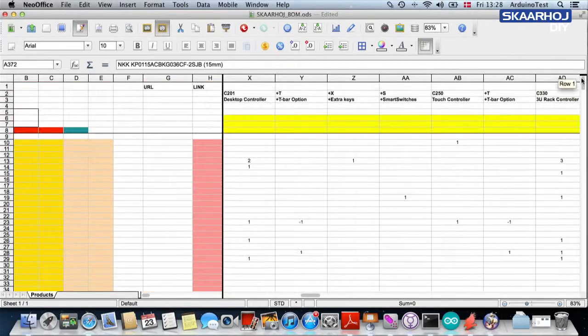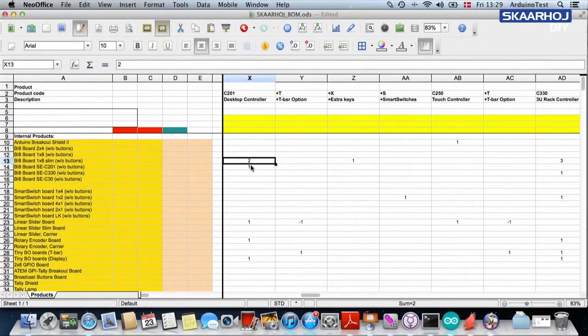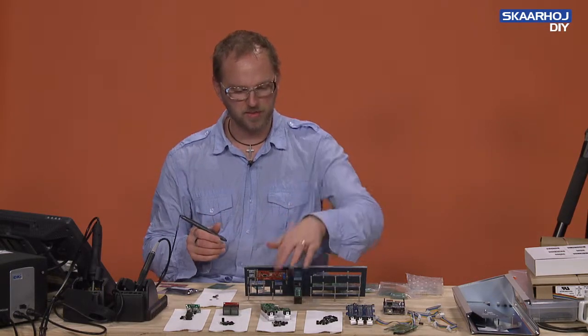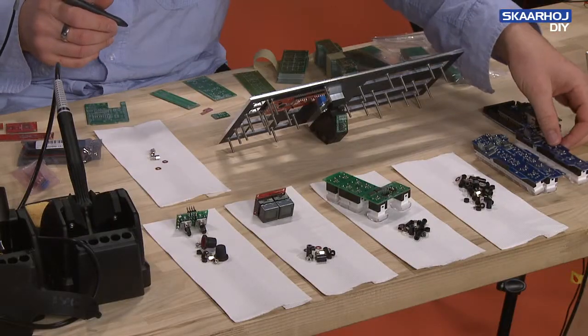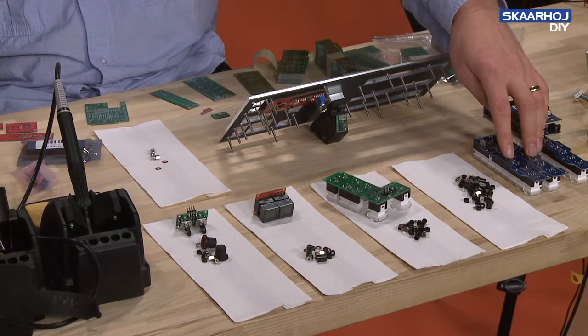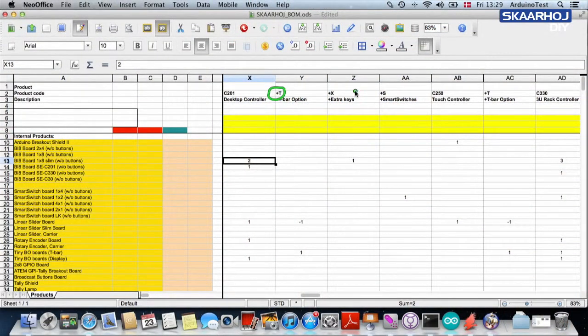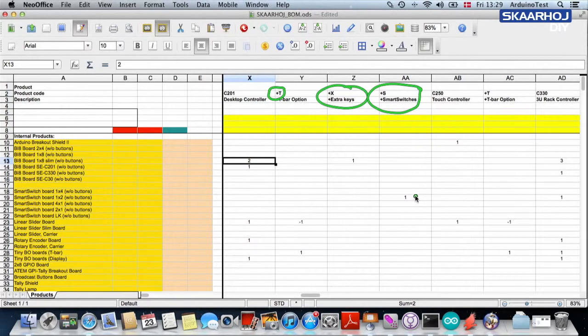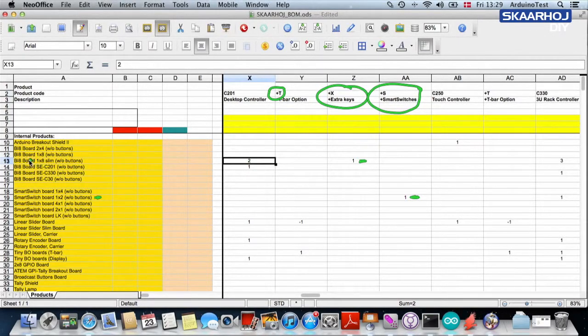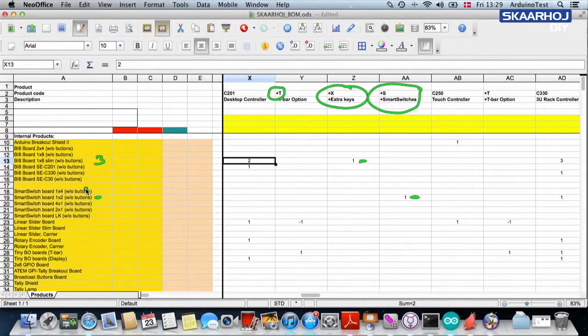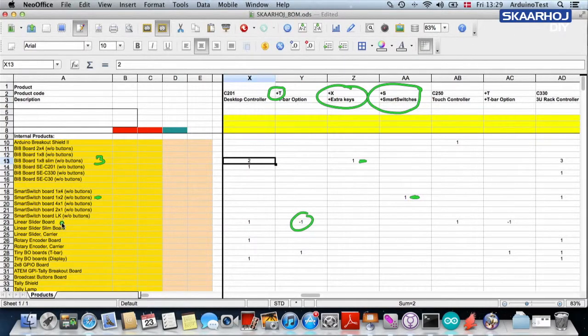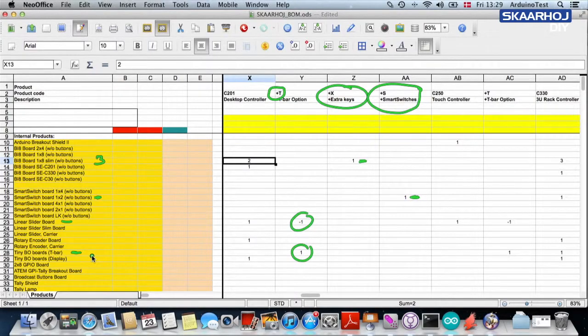I'm going to go back to the top, because in the top we saw that for a C201, we need these internal products. This is what I have lined up here. Then you can see that since we are also going with the option T-bar, extra keys option, and smart switches option, you can imagine we need additional boards. For the smart switch, we need a smart switch board with two buttons. For the extra keys, we need an additional BI8 1x8 slim button, so now we are up to three. If we are going with the T-bar option, we are going to subtract one linear slider board because instead of a linear slider, we're using a T-bar. For a T-bar, we need a tiny breakout board.